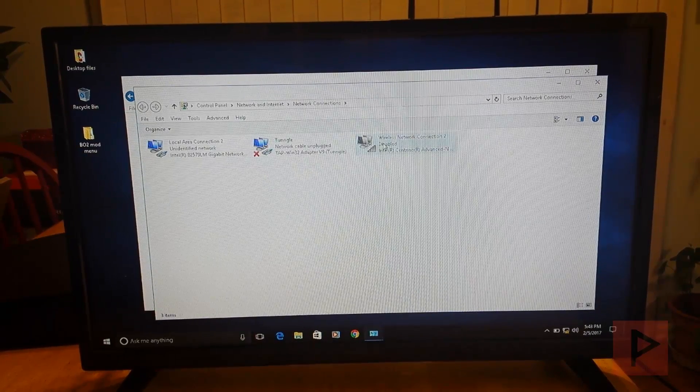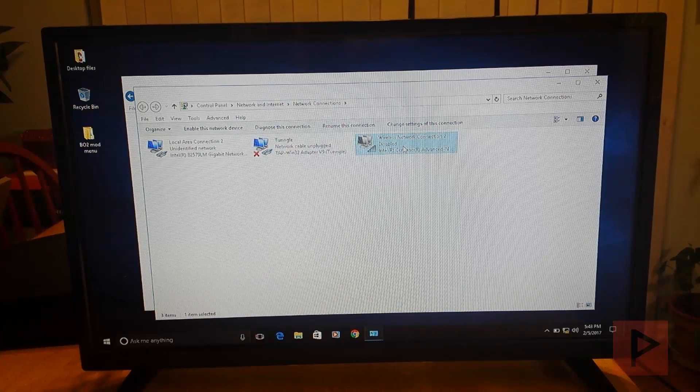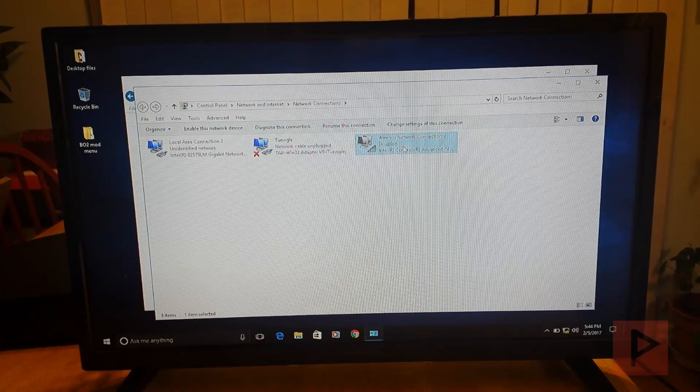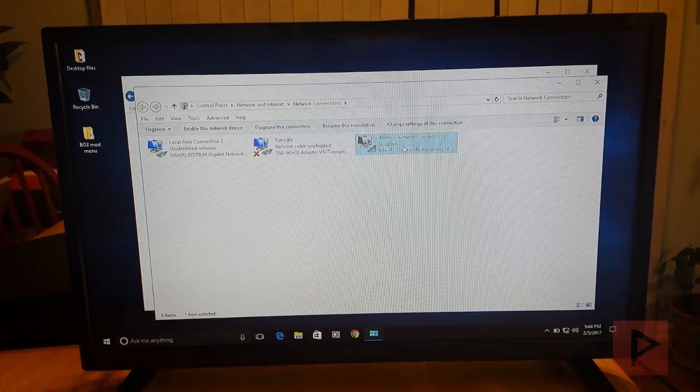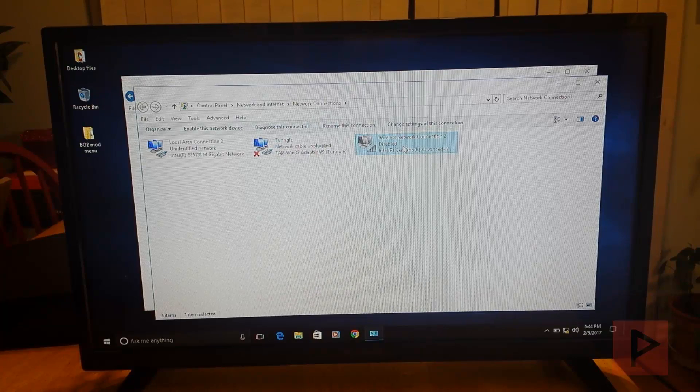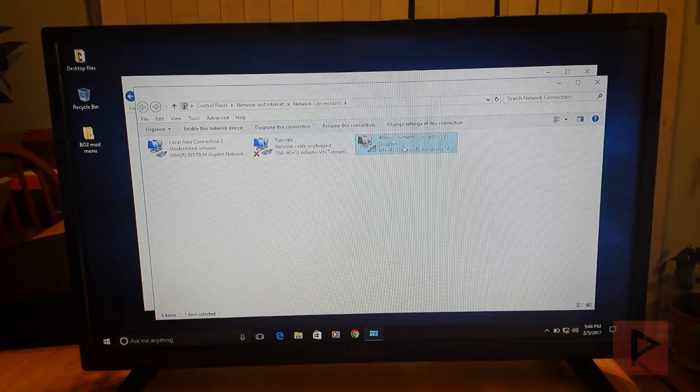So for this tutorial, what I am doing was I disabled my wireless. You don't have to, but I did that just to show you guys that yes, this is working just on the local LAN between two devices.